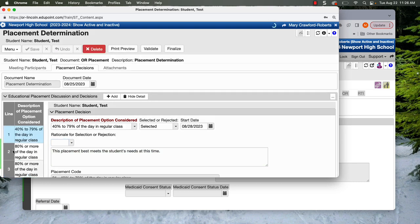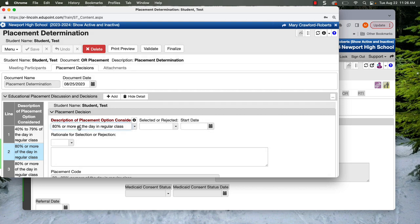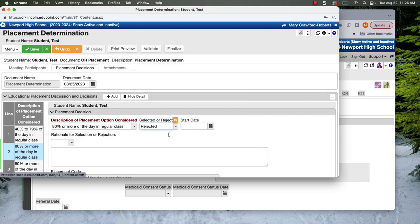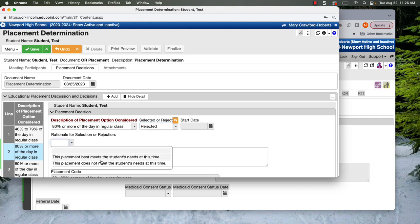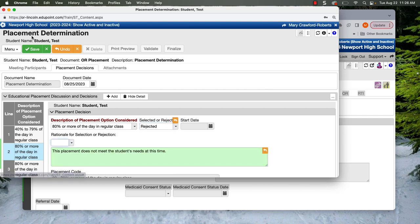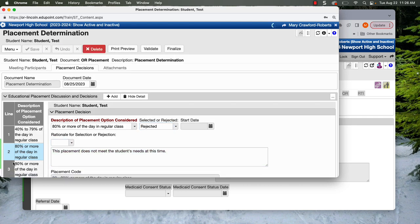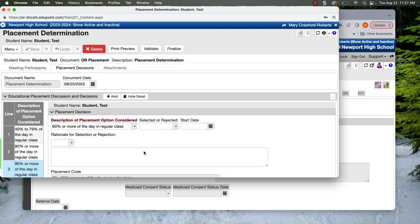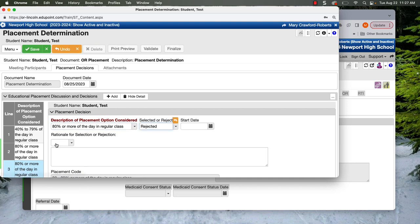We rejected the other two. So we will go into them and just reject. There's no start date. And does not meet the student's needs. Save. It's thinking. And now there we go. And I'm going to reject this one.